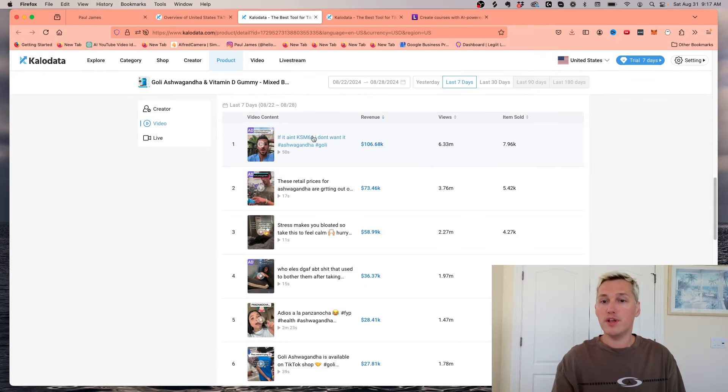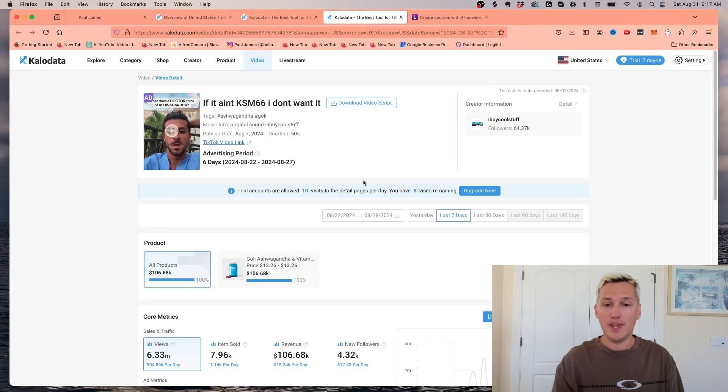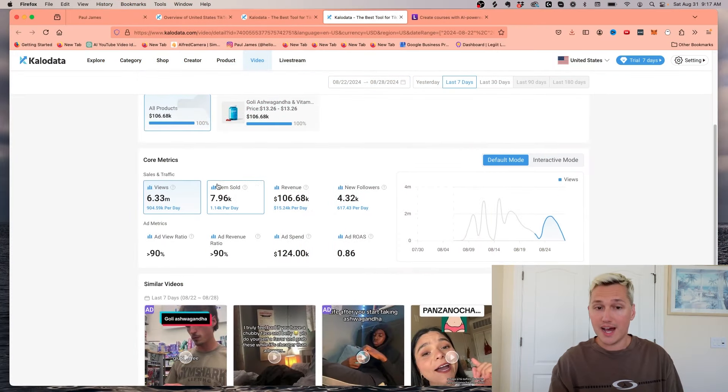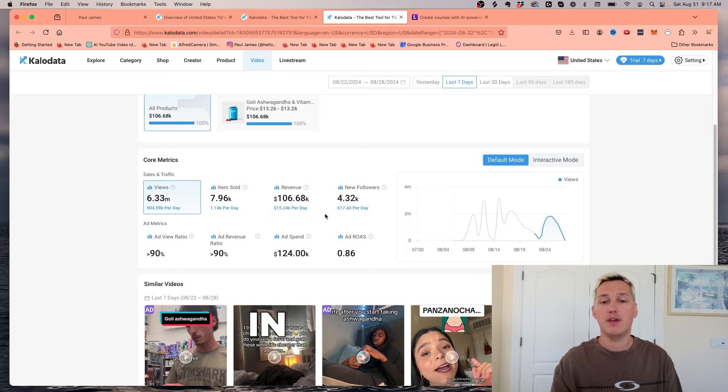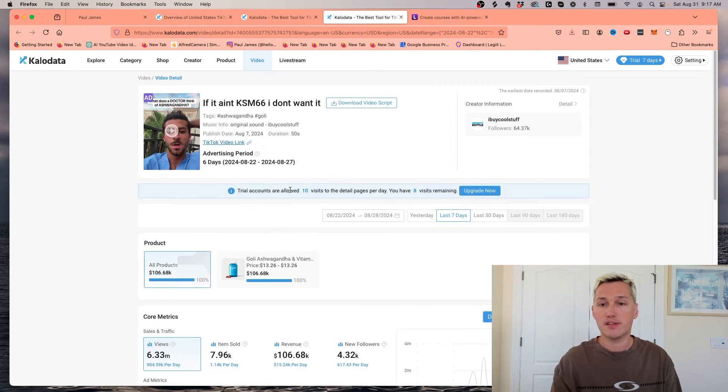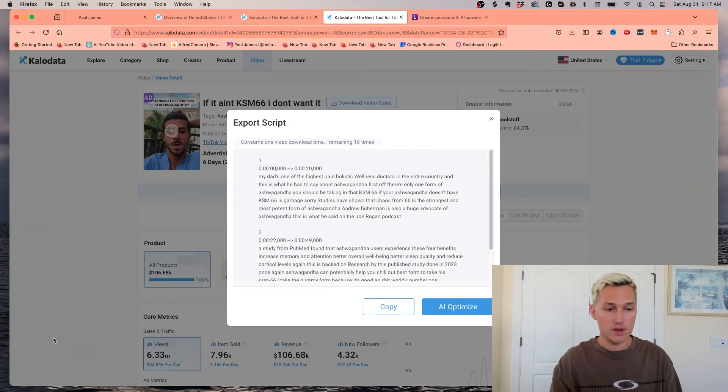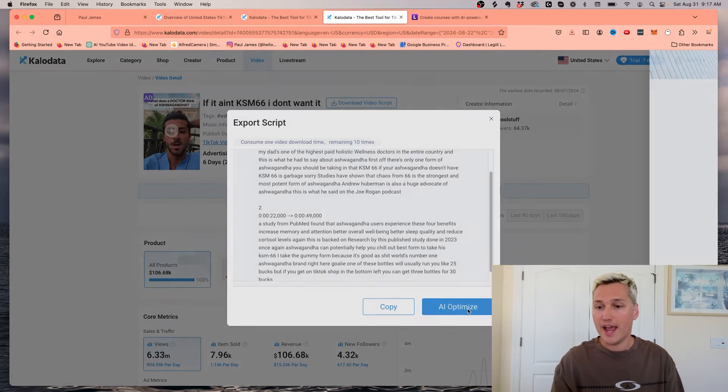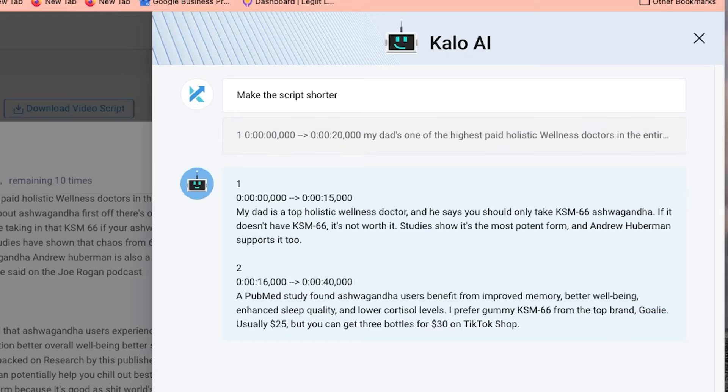So what we could do is we could click into that video, and we can actually see exactly what was done on the video, how many followers came in, how many they sold, all of that stuff. The cool part is we can download the video script, and it's going to actually download the script for us. If you want, we can AI optimize it so that we can change it up to make it a little bit different. I told AI to make the script a little bit shorter.